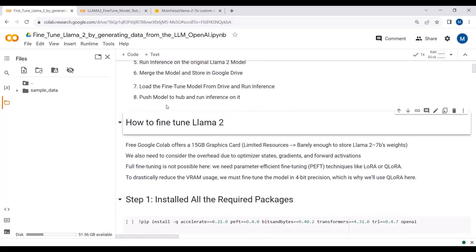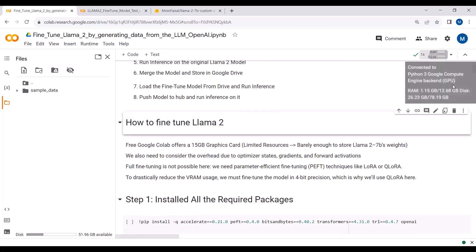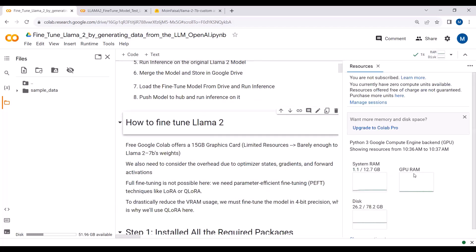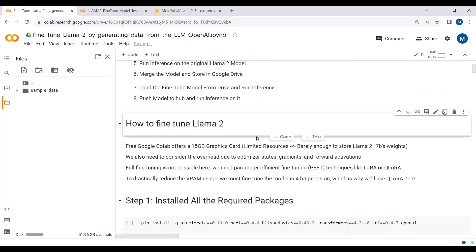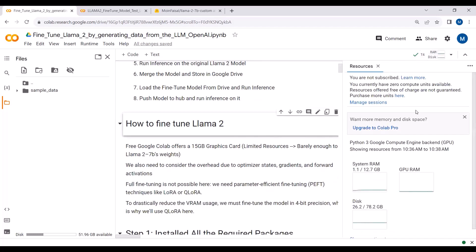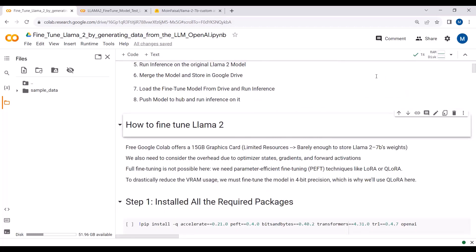I am using the free Google Colab tier. The free Google Colab offers a 15 GB graphics card. If you have a paid subscription it offers a 40 GB graphics card, but I have the free tier so it offers 15 GB. You can get the paid subscription if you want, but 15 GB is barely enough to store our LLaMA2 model with 7 billion parameters.